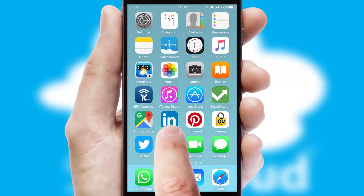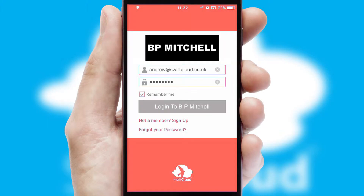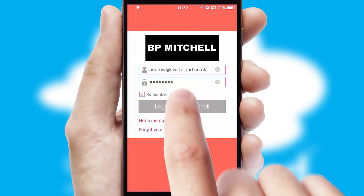After clicking on your branded icon, a customized splash screen will appear. This leads to the login screen which includes your company logo, and you can choose your own color themes throughout the app.